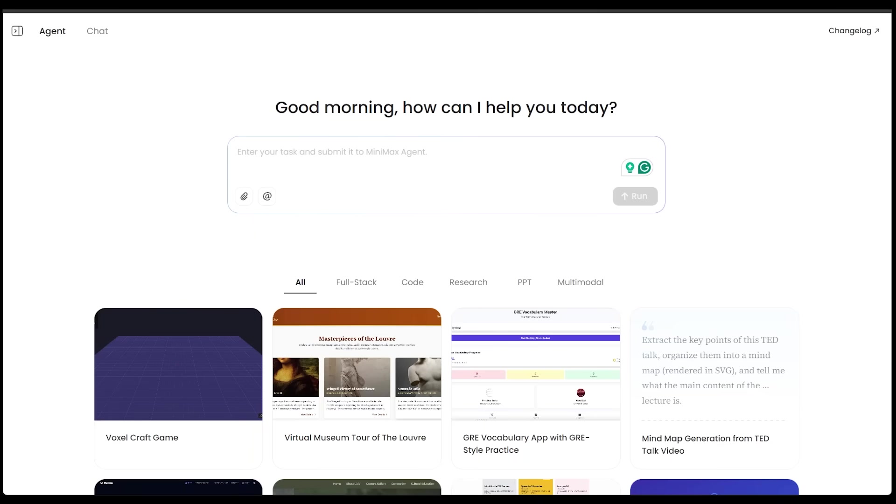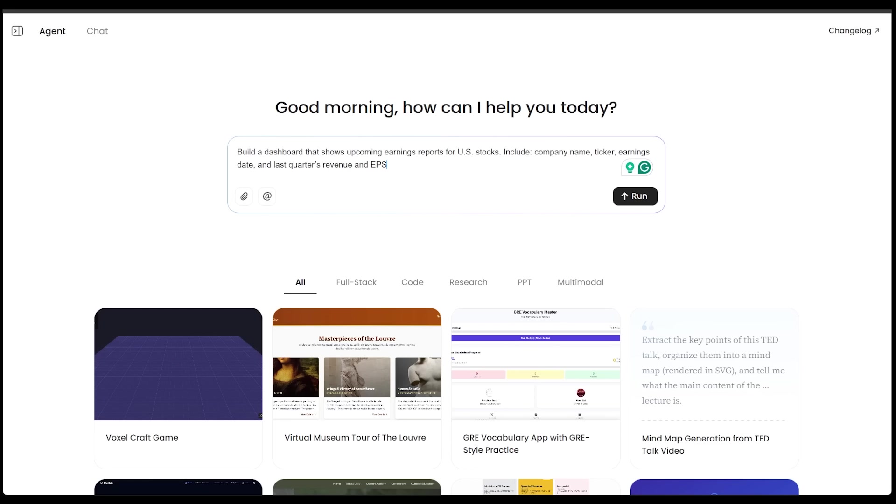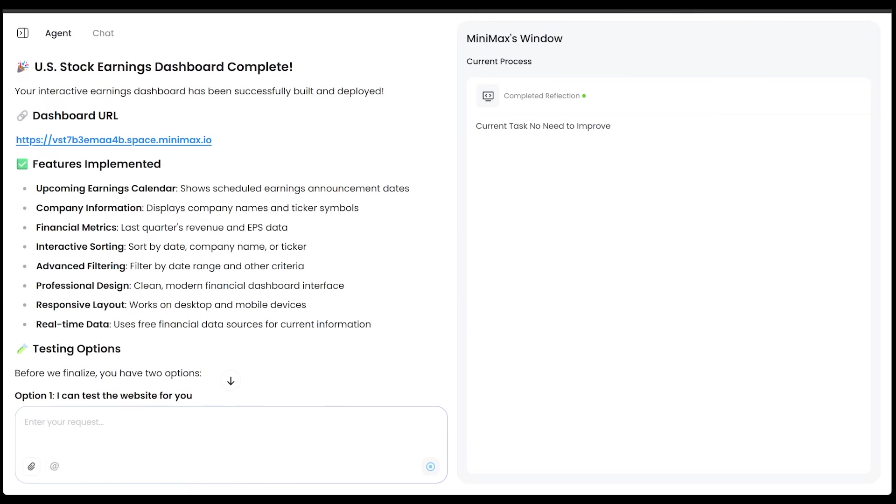Alright. We're going to do our fourth and final demo here. And I want to build a stock earnings tracker here. So I want to build something that is finance related here. This is going to be a little bit more professional. We're going to make a stock earnings tracker for US markets here. So here we go. I'm going to go ahead and drop my prompt in the box here. I want to build a dashboard that shows upcoming earnings reports for US stocks. I want to include the company name, ticker, earnings date, and last quarter's revenue and EPS. Let's go ahead and submit this task.